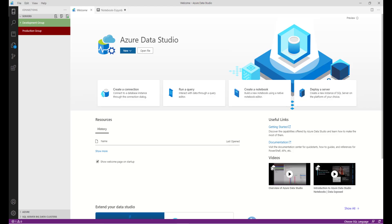Hello everyone, welcome back to Azure SQL Mastery. In this video, I will show you how you can use Jupyter Notebook. Jupyter SQL Notebook is an open source web-based application that allows you to create and share documents containing code, equations, visualizations, and narrative text. You can create a single file which contains code as well as a result set, and that file you can share with your team members for reference.